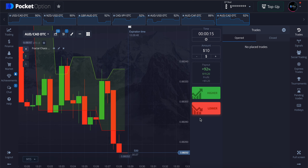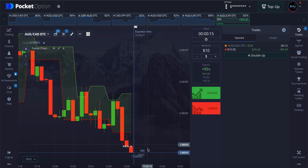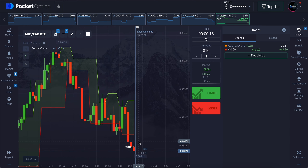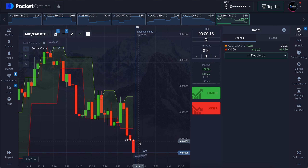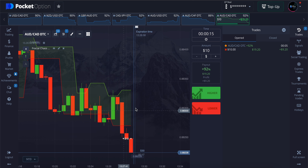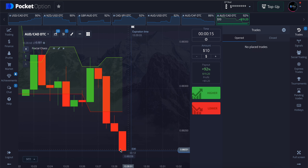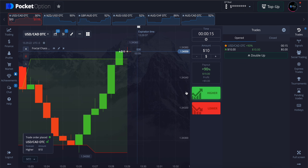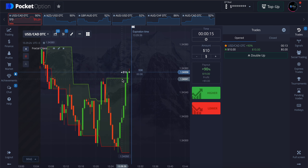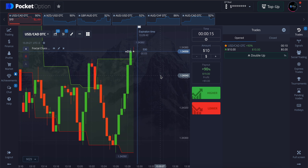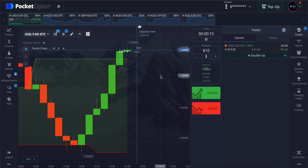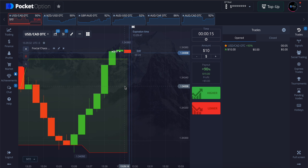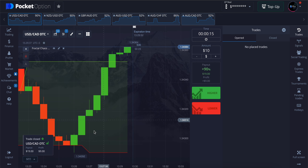Let's take the next trade. Here also, same rules apply as the previous trade. The red candles break the Fractal Chaos Bands and red candles form before the breakout. We take a win here. Here we can see that the green candles cross the Fractal Chaos Bands in the upward direction, and we can also see green candles before the breakout. We take a profit here.